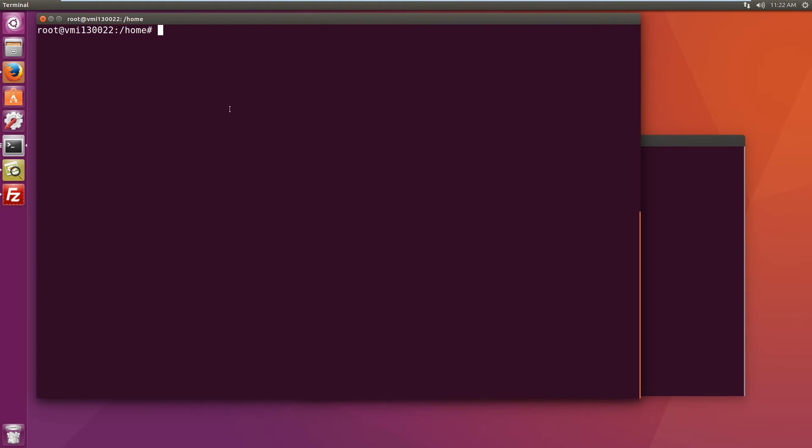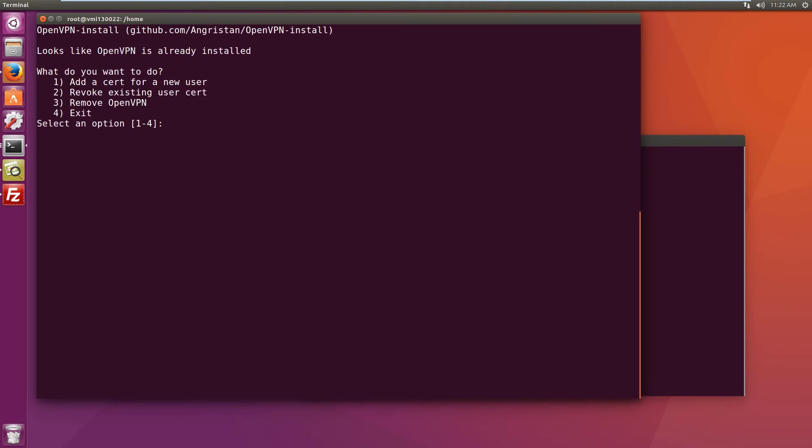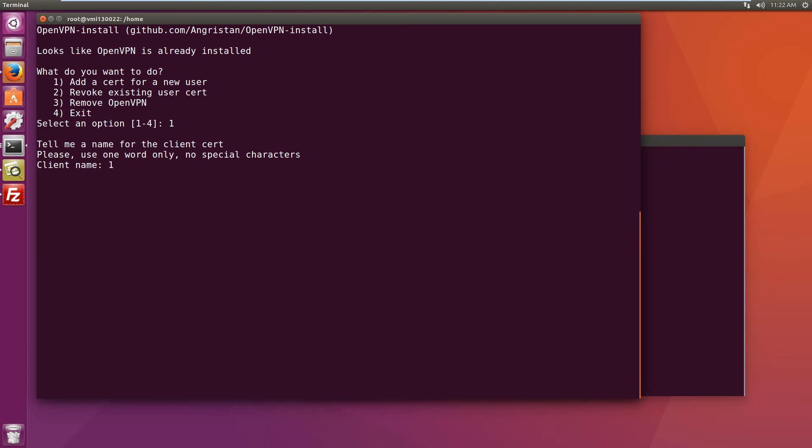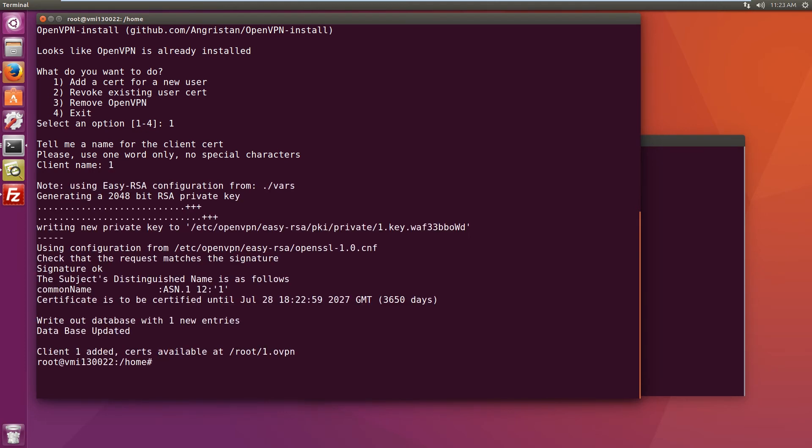Before we test if the reverse proxy is working, let's just have a quick look at the OpenVPN script again. So let's execute it again. This time it will know that VPN's already installed and we can create additional user certificates. Let's call this one laptop. And the certificate was created in the following directory.